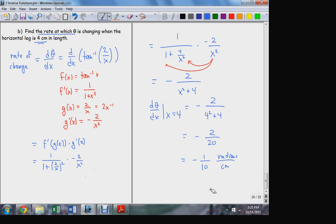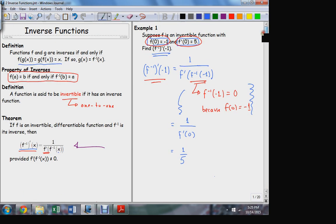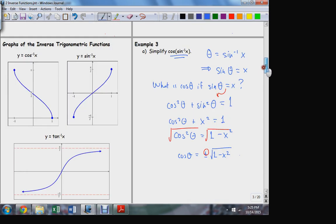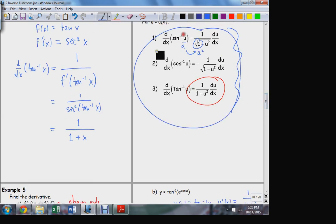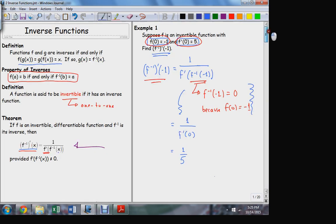So there we go — there are the inverse functions: two parts to this. The general theorem I'll put on the next formula sheet — I'm not going to make you memorize it, but it covers the relationship between the derivative of a function and its inverse. And then the three trigonometric derivatives I'll also summarize on the formula sheet for the next test and quiz. Okay — I'll see you guys next week. Have a good weekend.